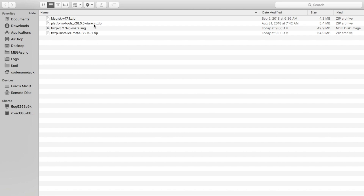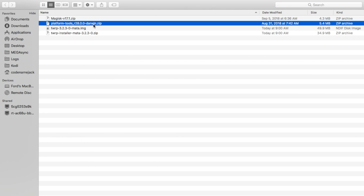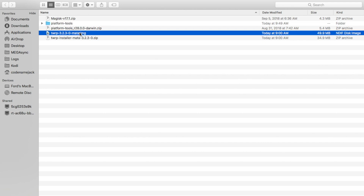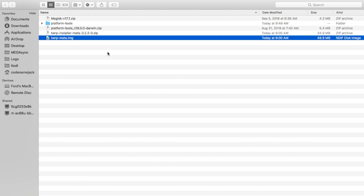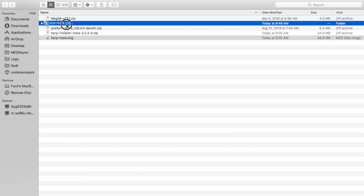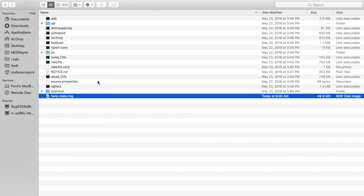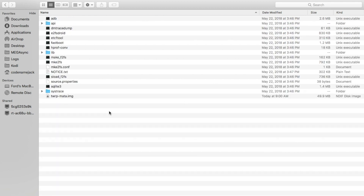Once you've downloaded the files, place them inside one folder so it's easy to work with. We'll unzip the latest ADB fastboot — once that's done you'll have a folder called platform-tools. Now we'll rename the TWRP image file to twrp-mata.img, which just makes it easier to type in later.